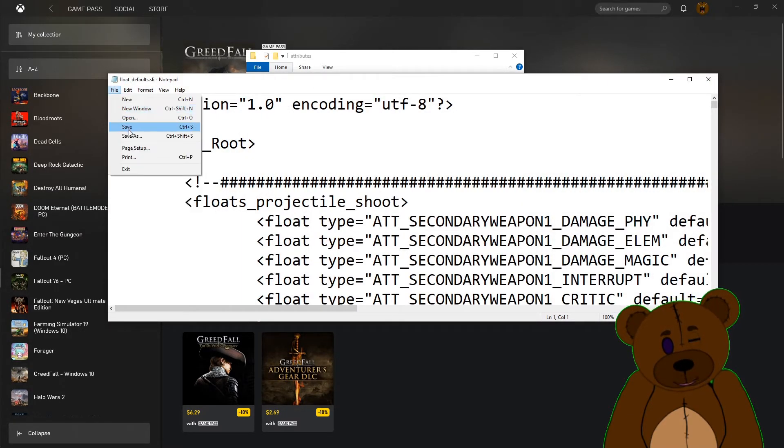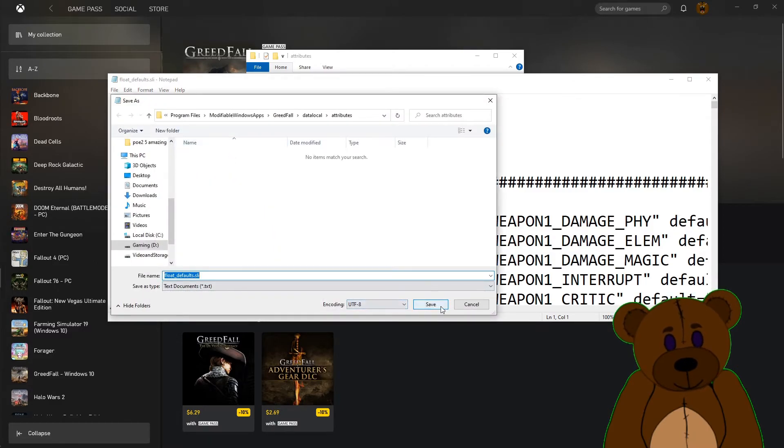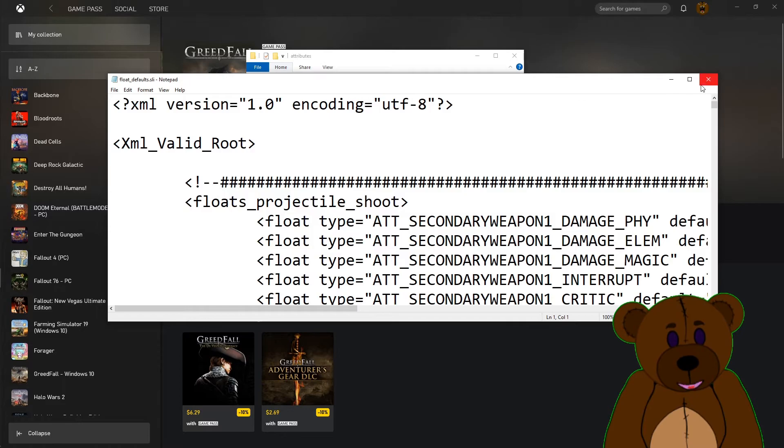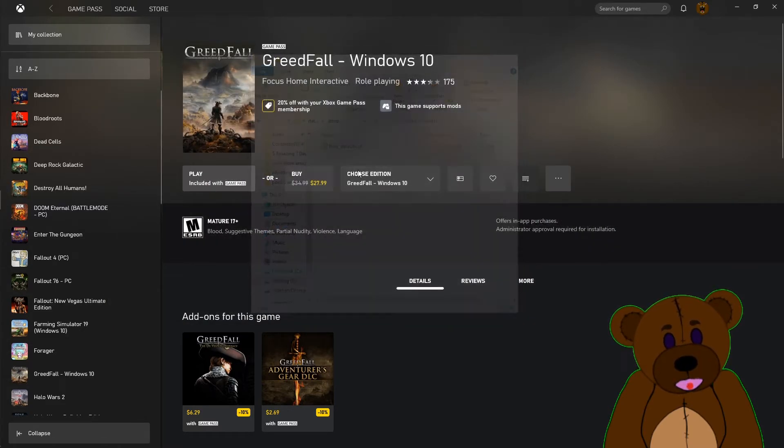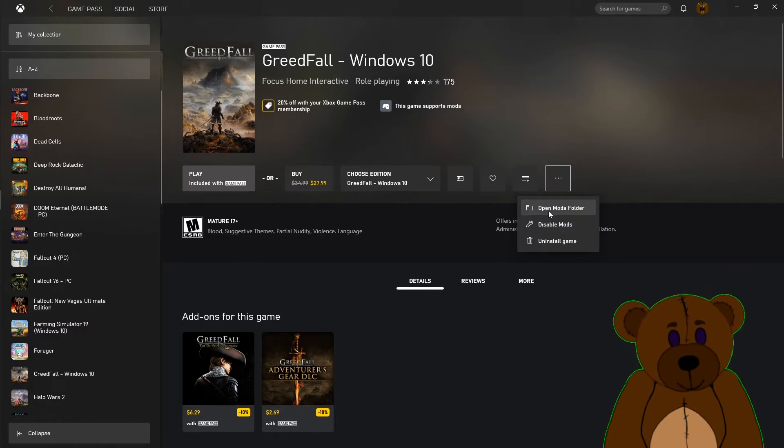We're going to save file, save as, and we're going to replace the existing. So now we have an updated date on it. Let's go ahead and load this game again real quick.